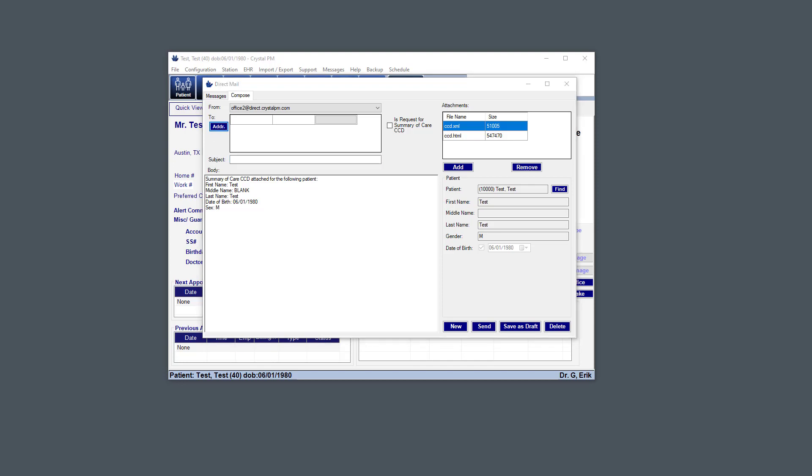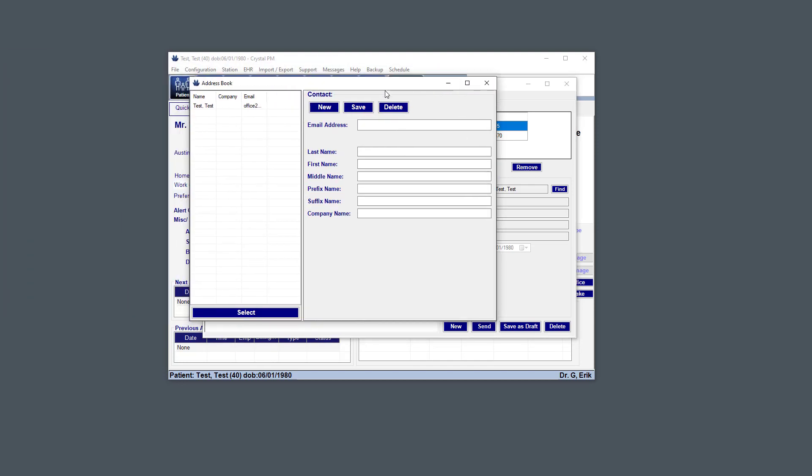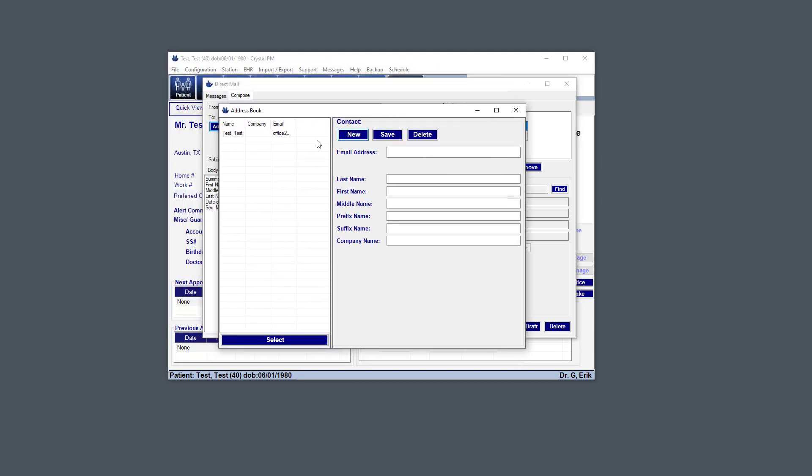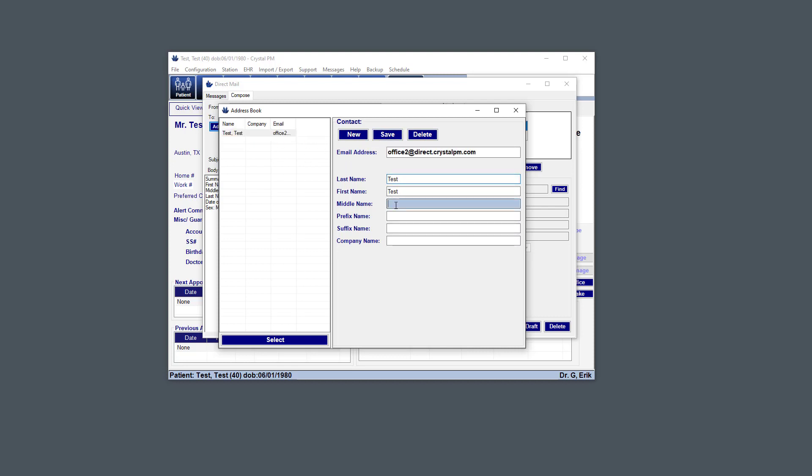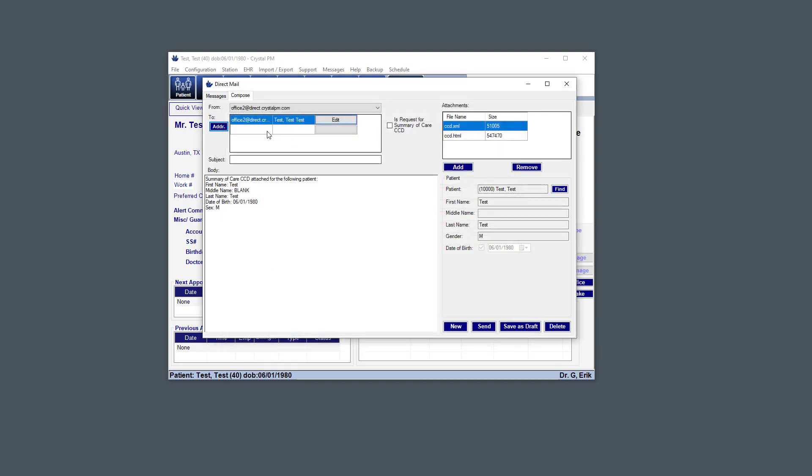So under Address, we click that and the Address Book comes up. So here you can add contacts, delete, and then overwrite the existing ones. So let's say I wanted to change the middle name of that contact. I would just change that field and hit Save. If I want to create a new contact, I just hit the New button.